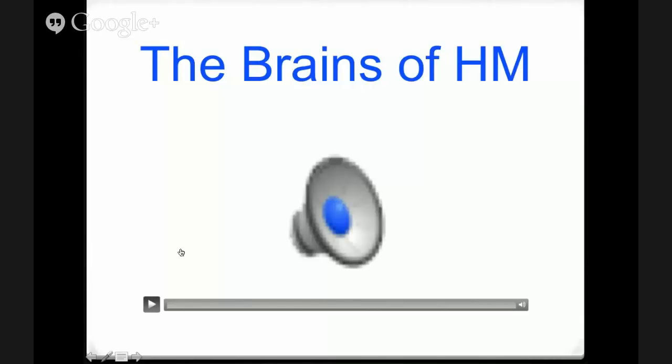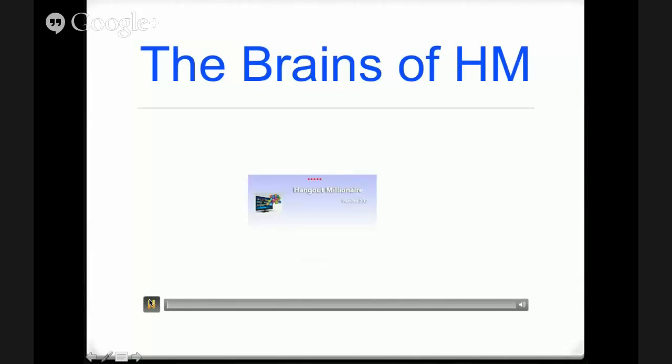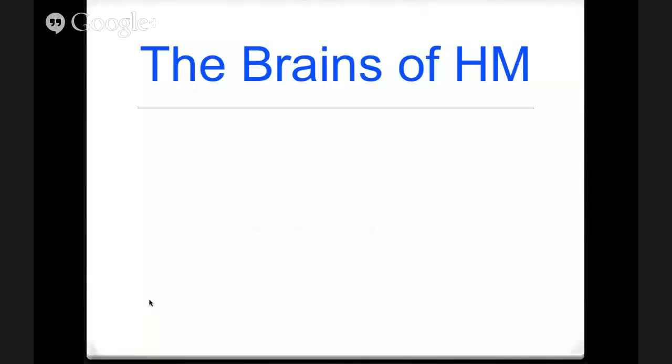Let's talk about the brains of Hangout Millionaire. Peter, I'm going to let you talk about this. This is our first glimpse on the inside of Hangout Millionaire. So I'm going to show this video right now. Okay, so it's a software.